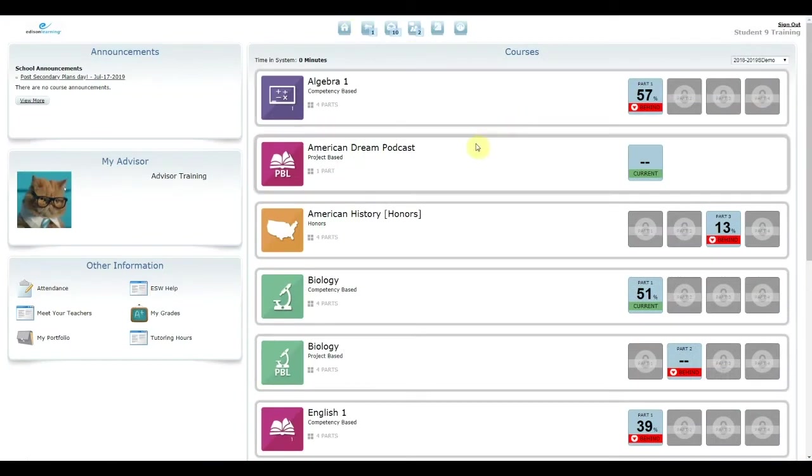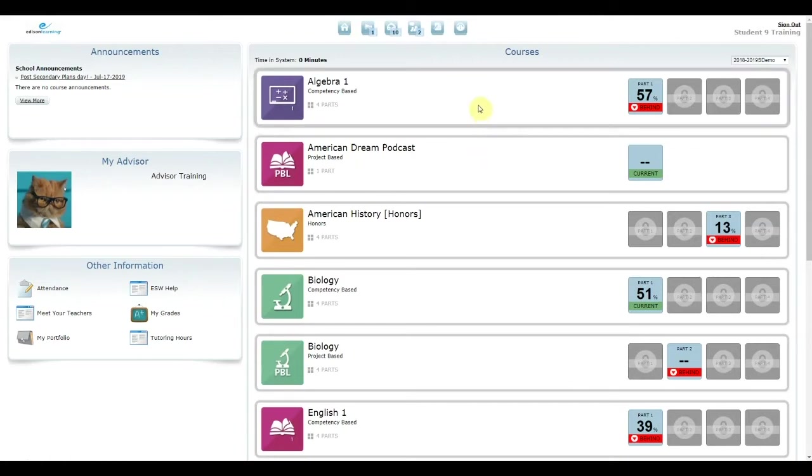The Student Portal is your home page in eSchoolware, Edison Learning's Learning Management System. This is where you will access all of your courses, grade breakdowns, messages, tutoring, and other tools.